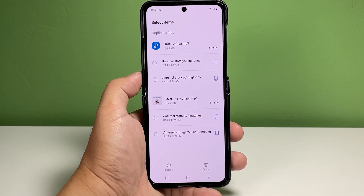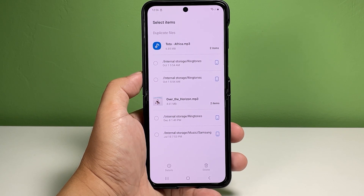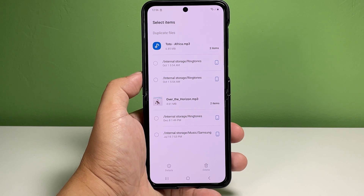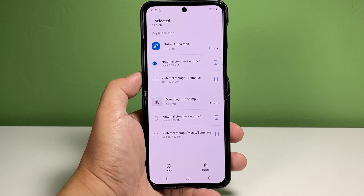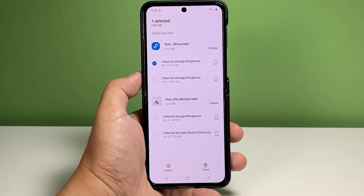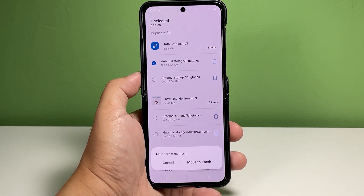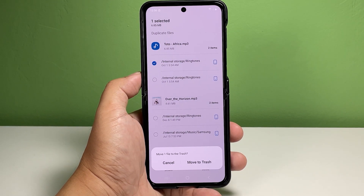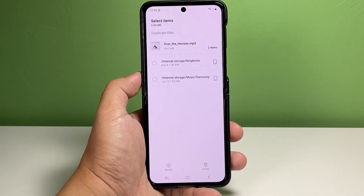All files with the same file names and format will be displayed on the following screen. You will see a list of all duplicate files with a radio button before them. To select the file you'd like to delete, tap to mark the radio button before the file. After selecting the file to delete, tap Delete at the bottom right corner.